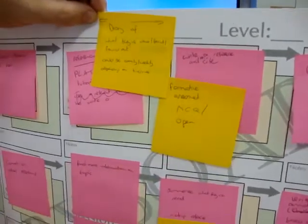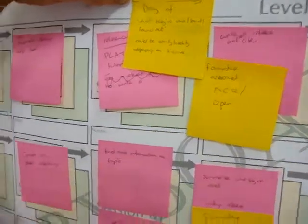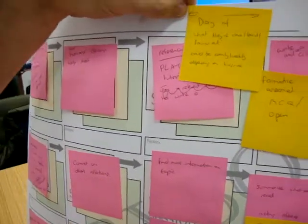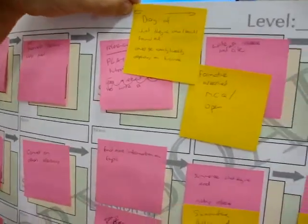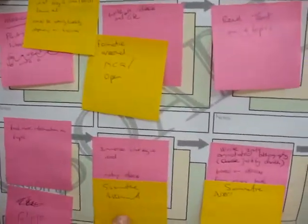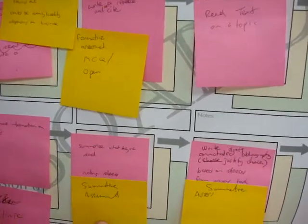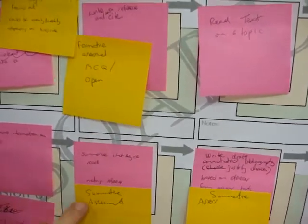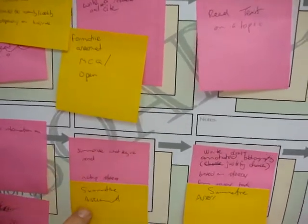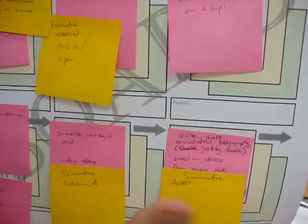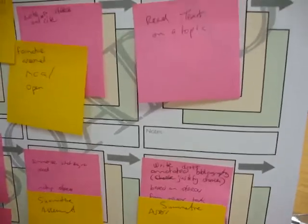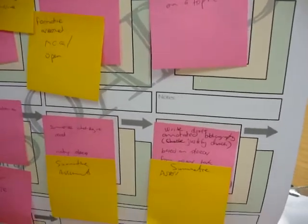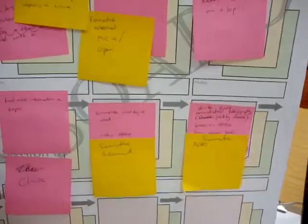Then they had to read a text. Then they had to do various activities, and we start to move towards summative assessment, where they'd summarize what they've read. Then over to writing an annotated bibliography.